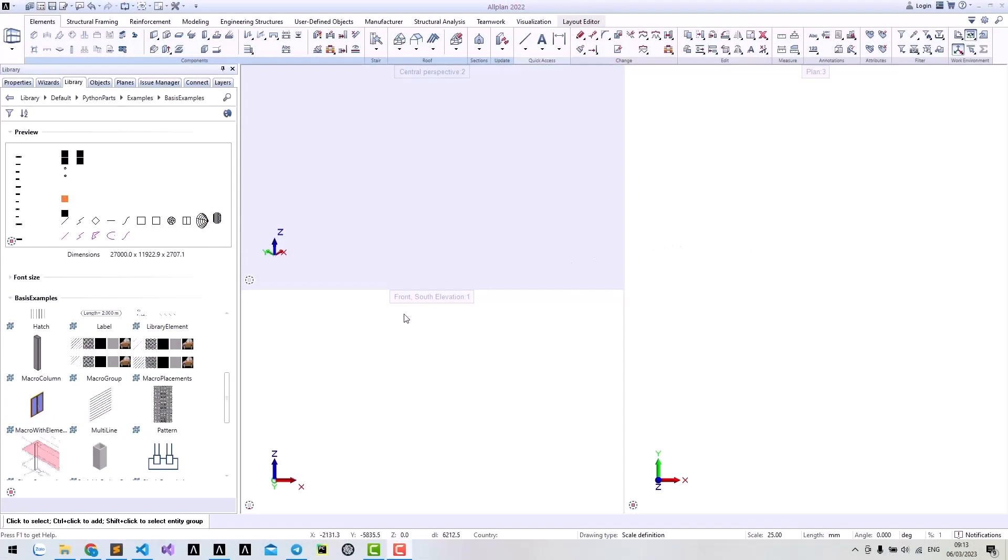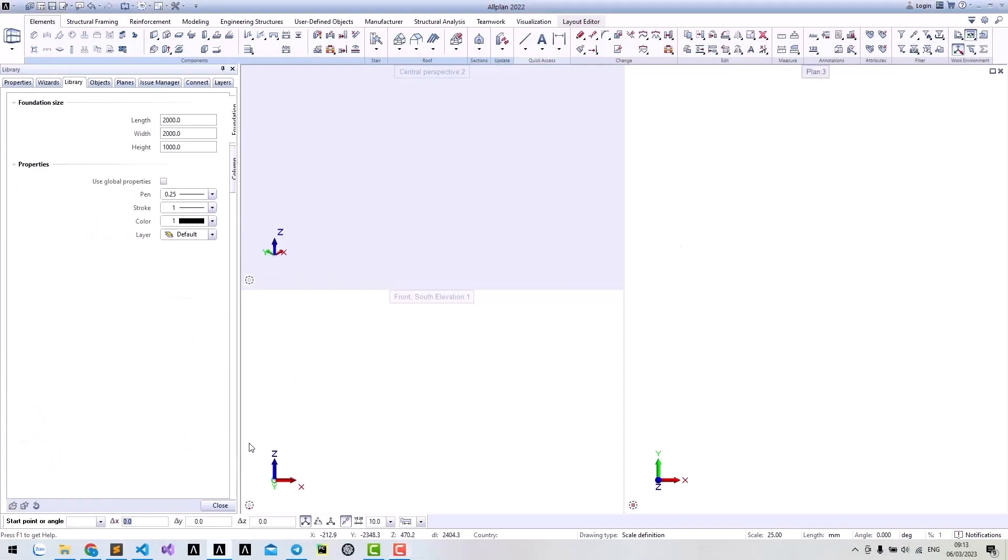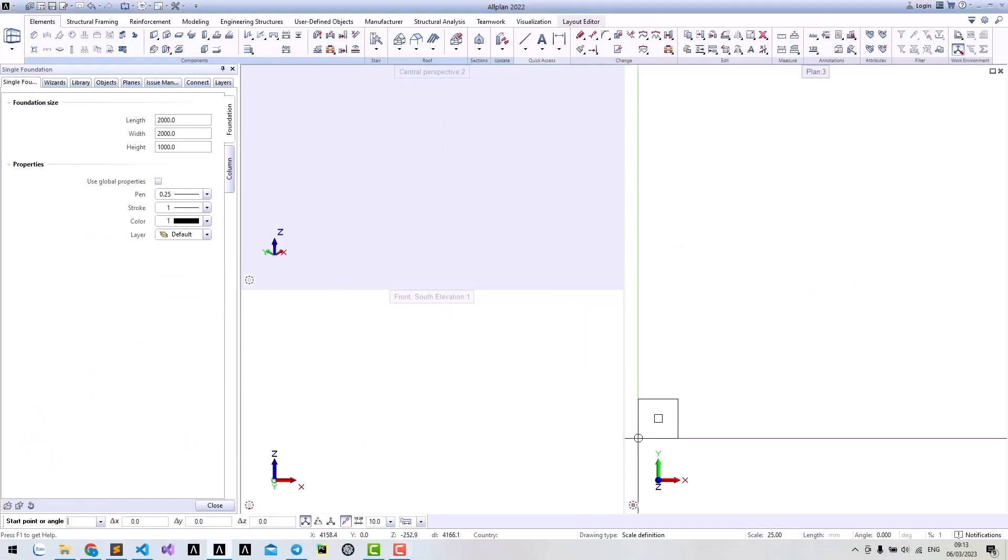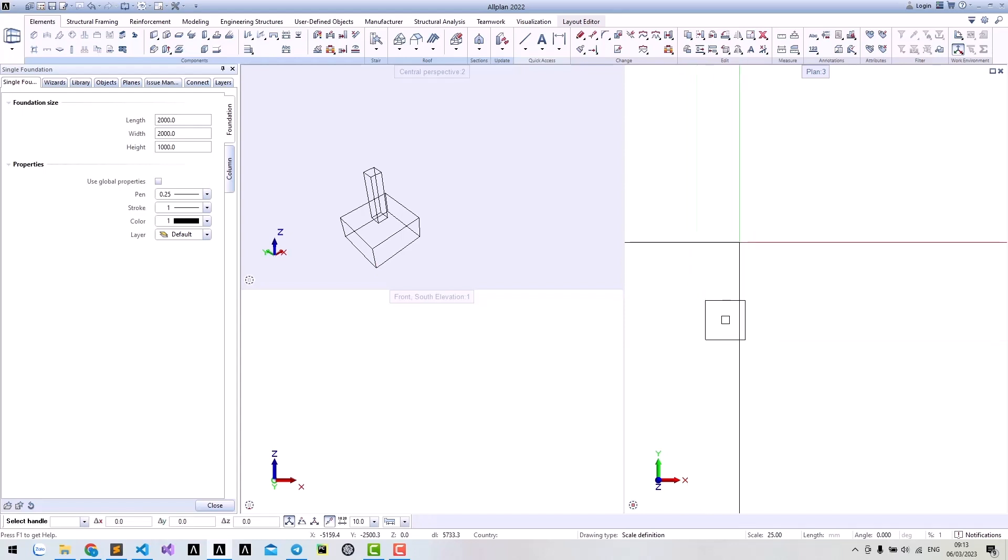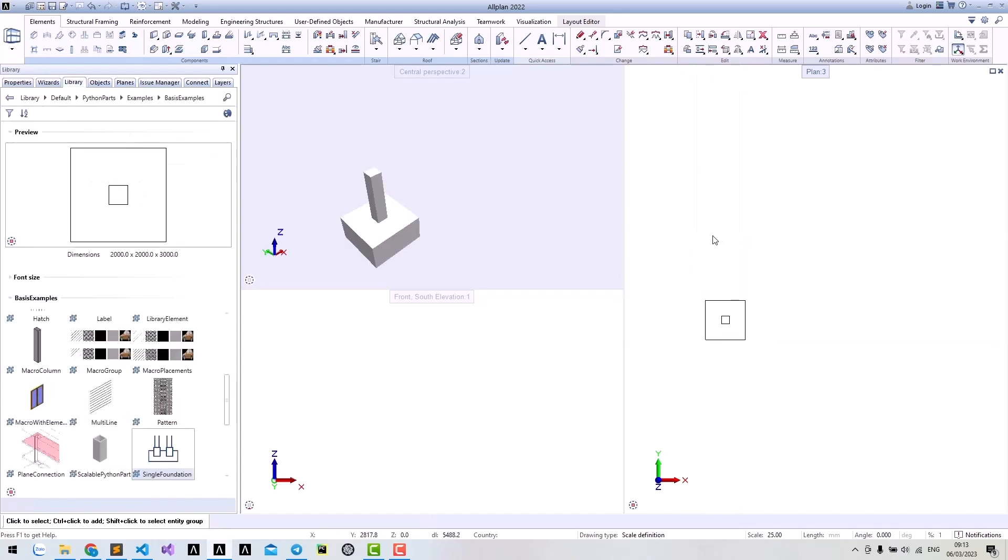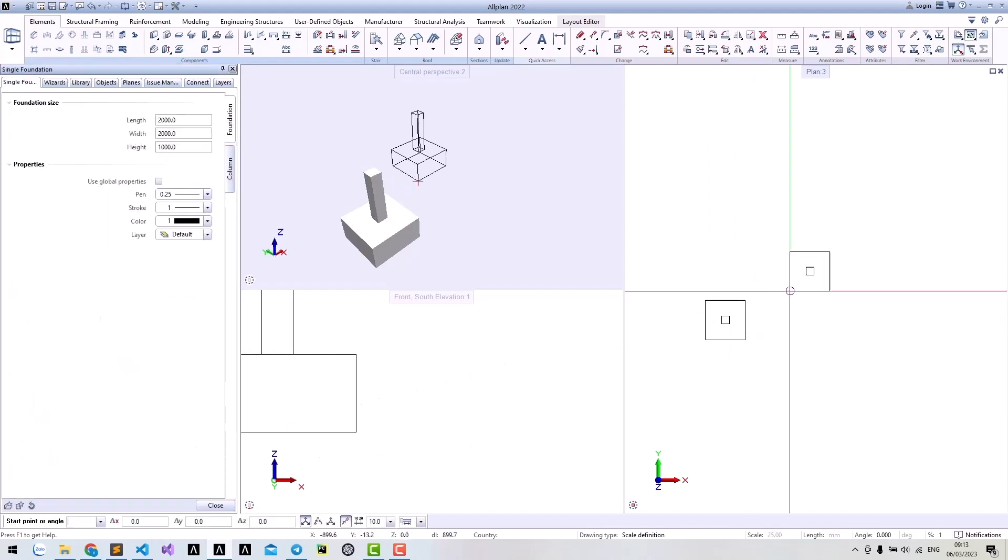Hi, in the last tutorial we created a simple single Python part. This Python part has a simple workflow. If you select any points in the preview, it will create the model.